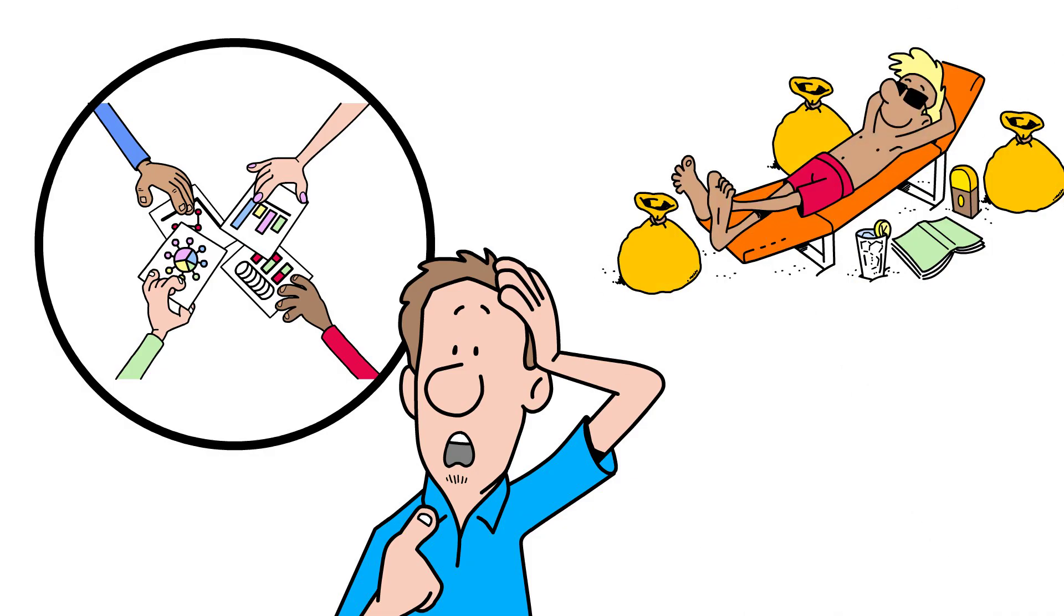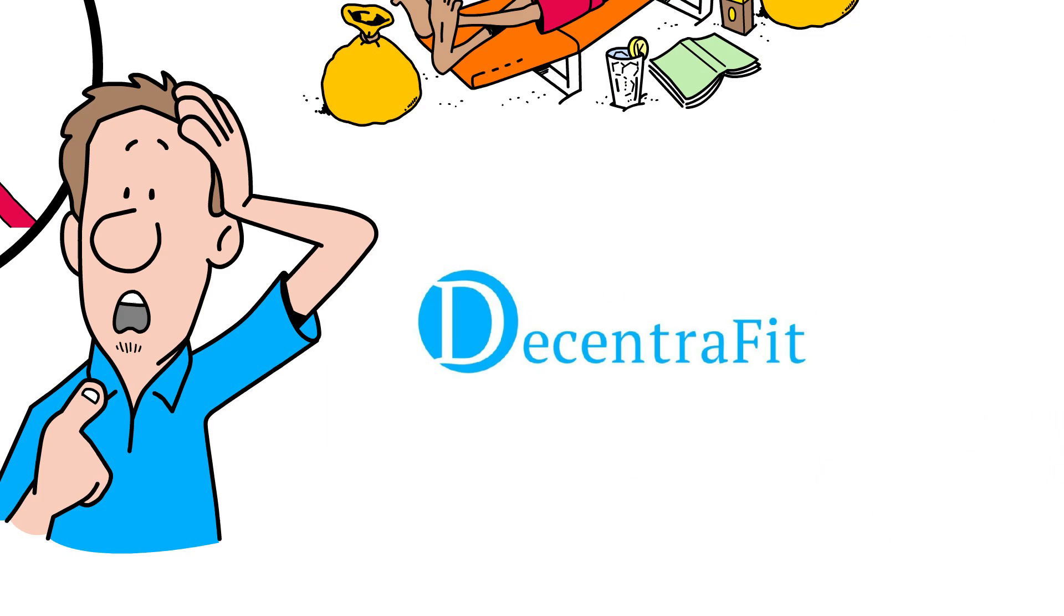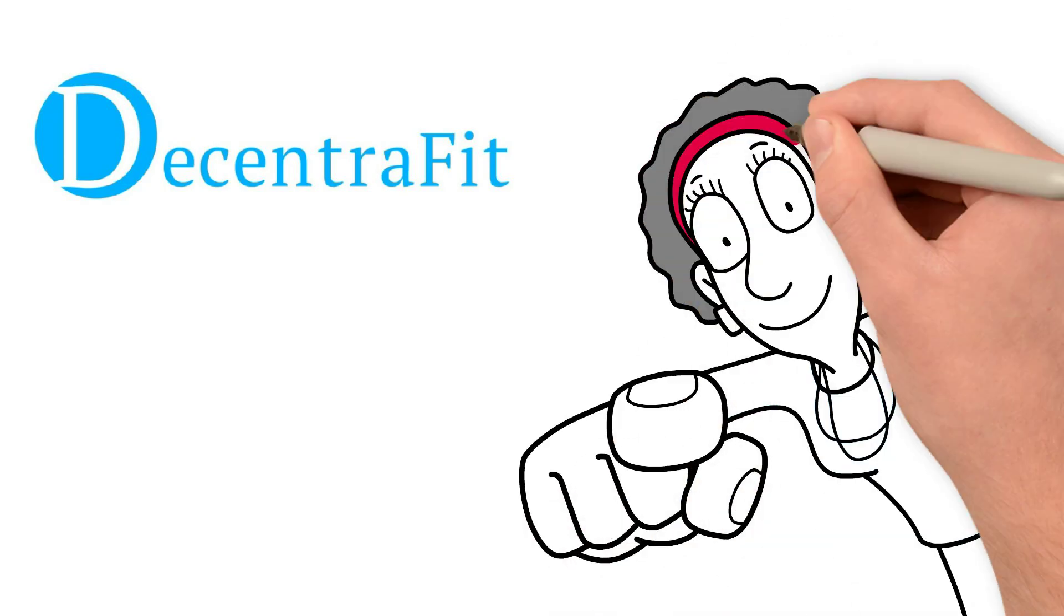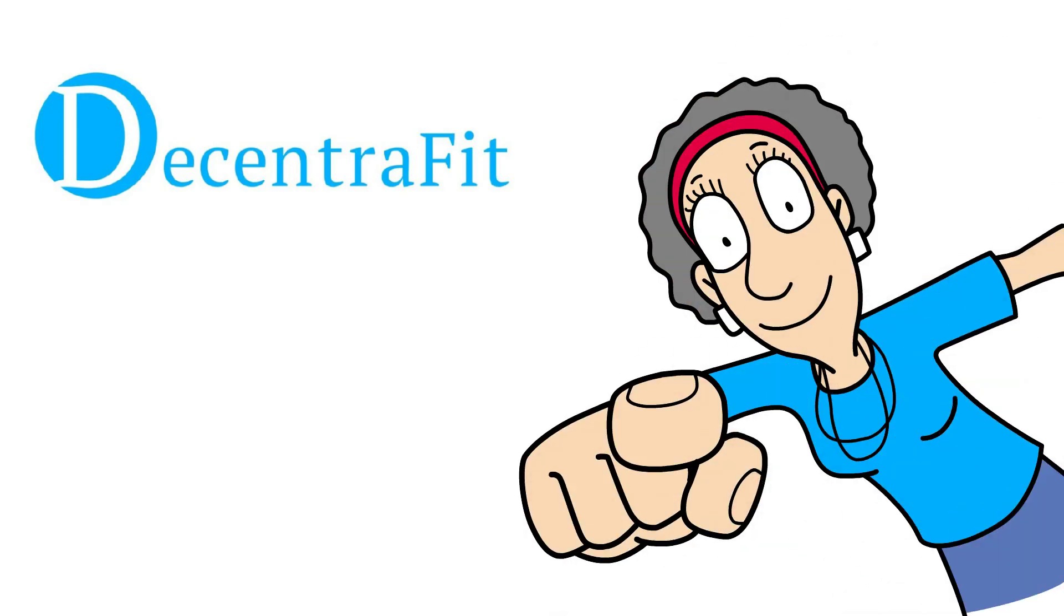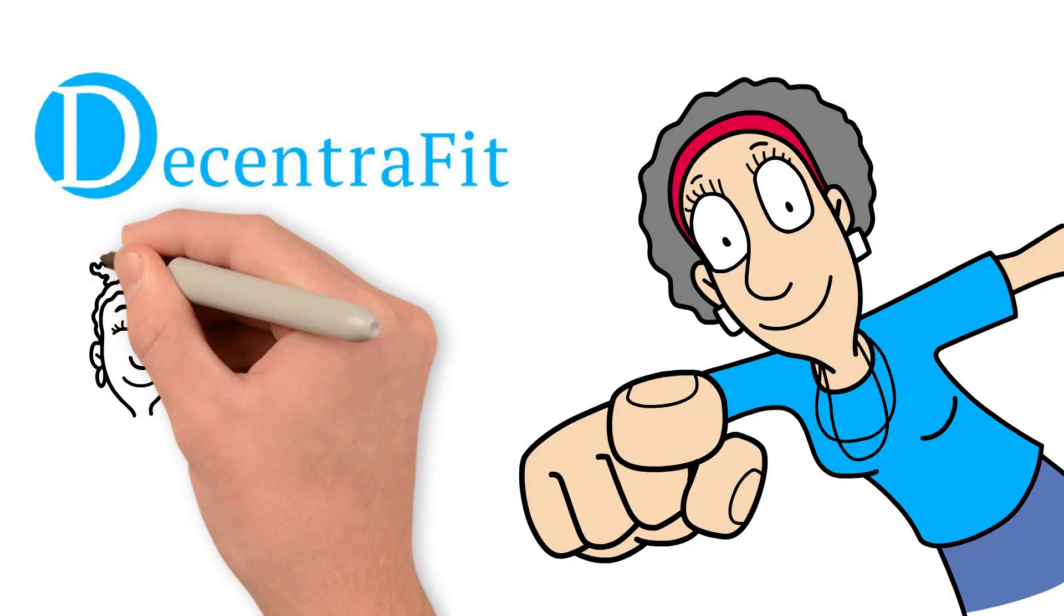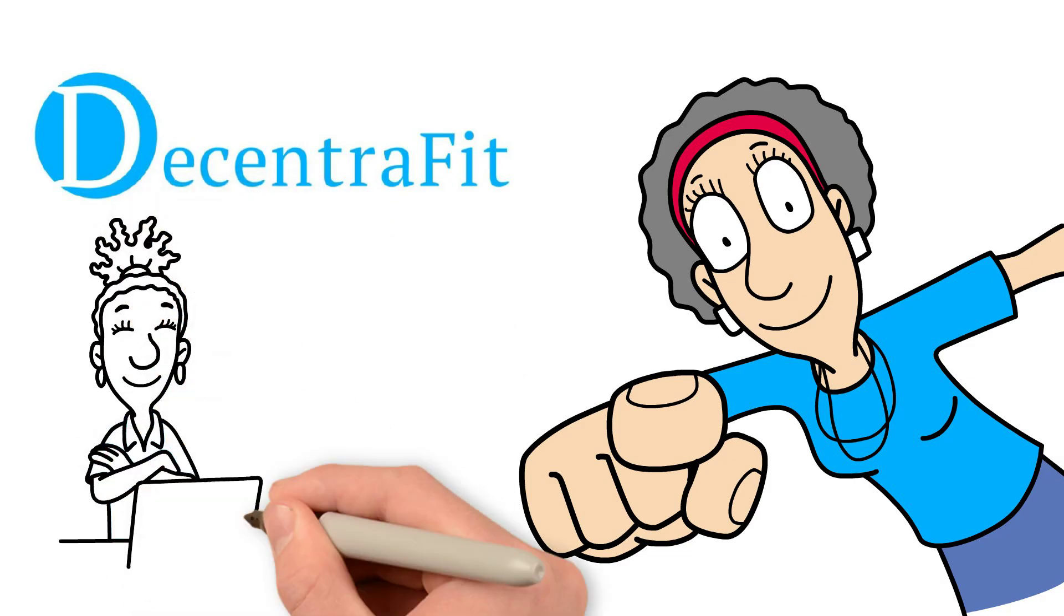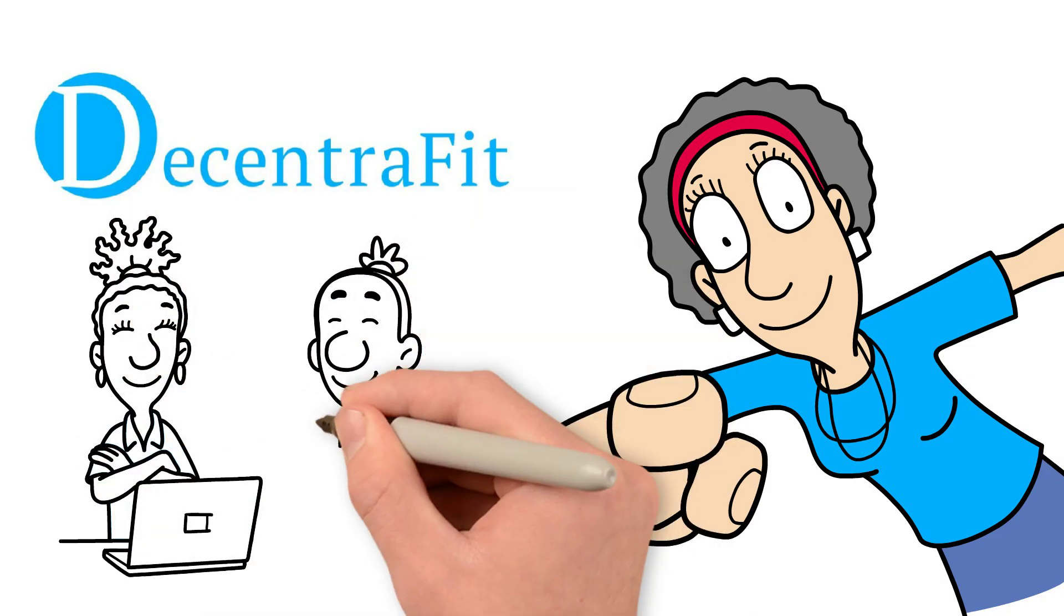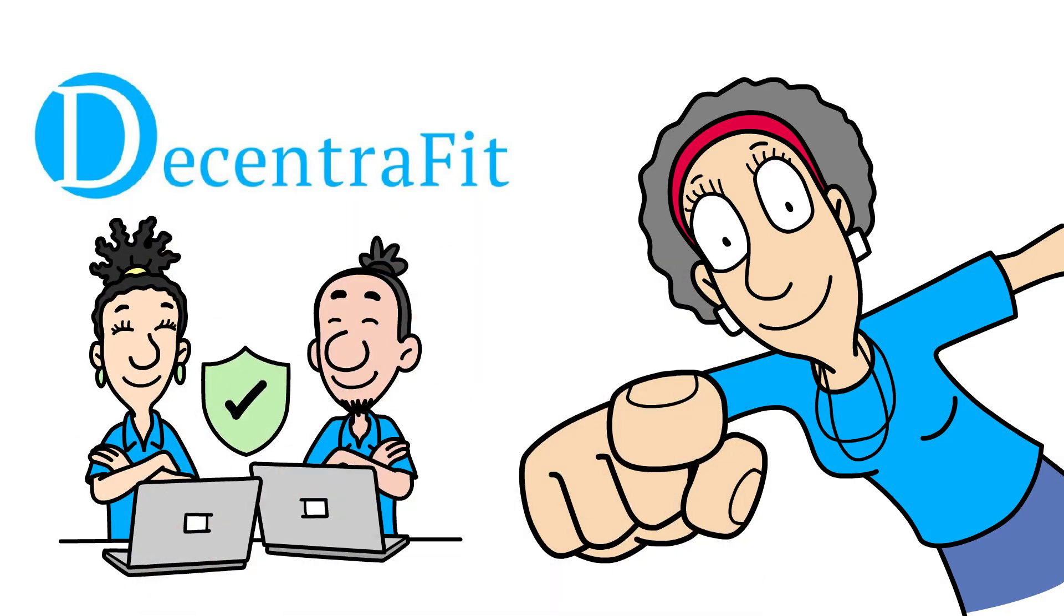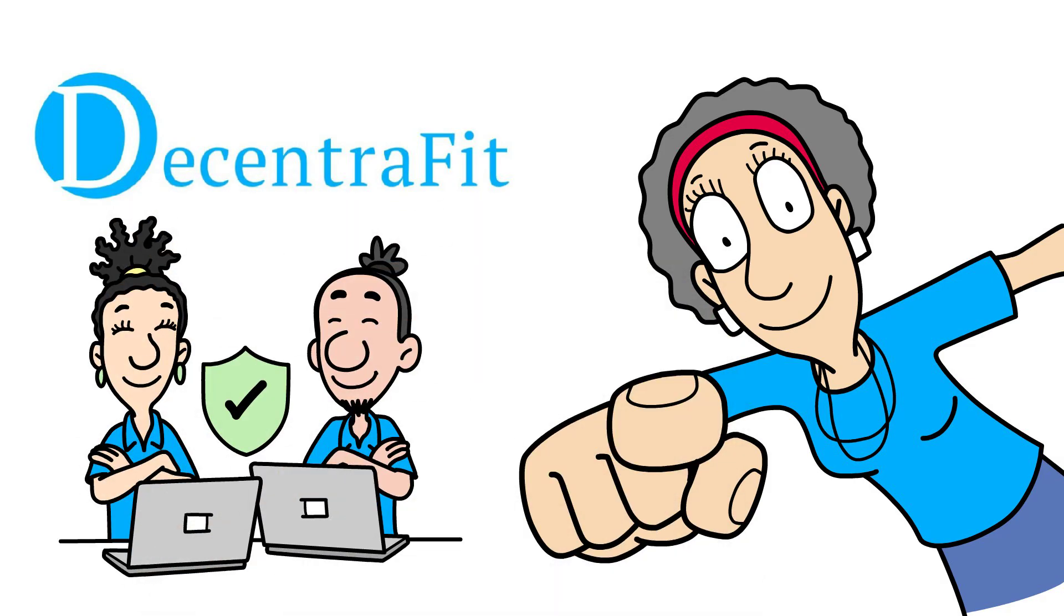That's where DecentraFit comes in. We believe your health data should belong to one person only - you. Our technology encrypts your information, keeps it on your device, and turns your verified activity into something powerful: value.